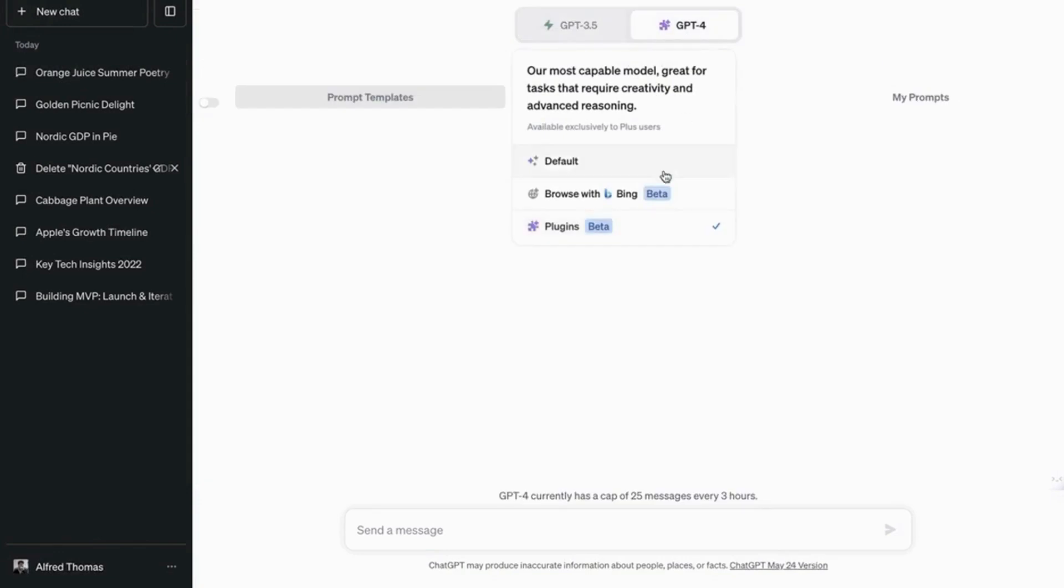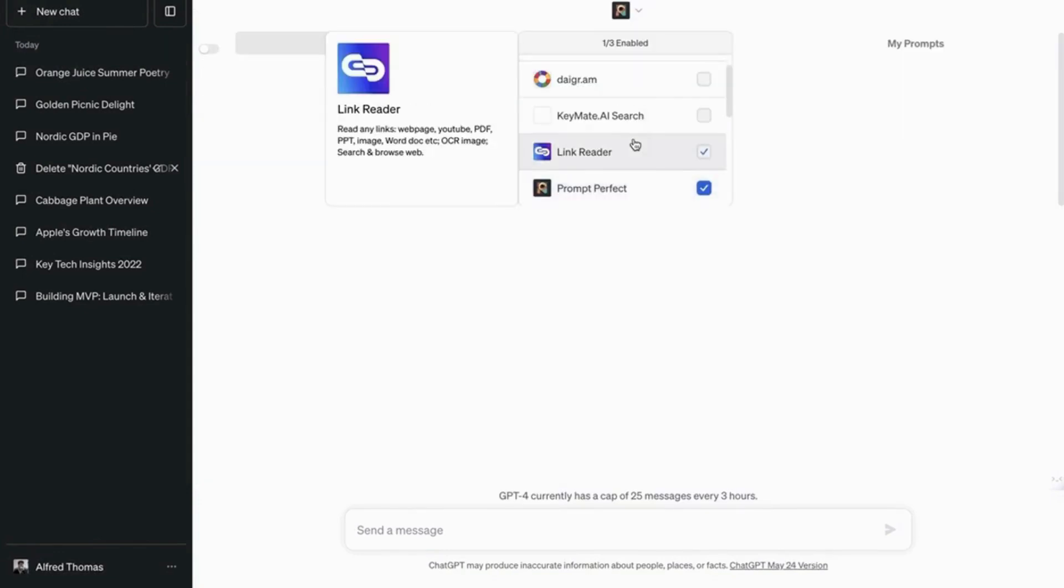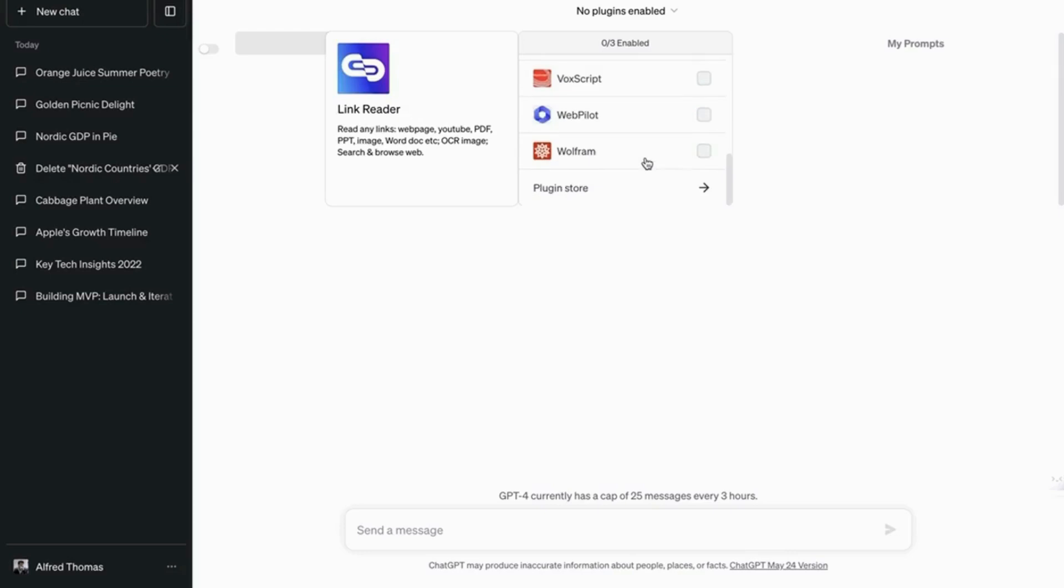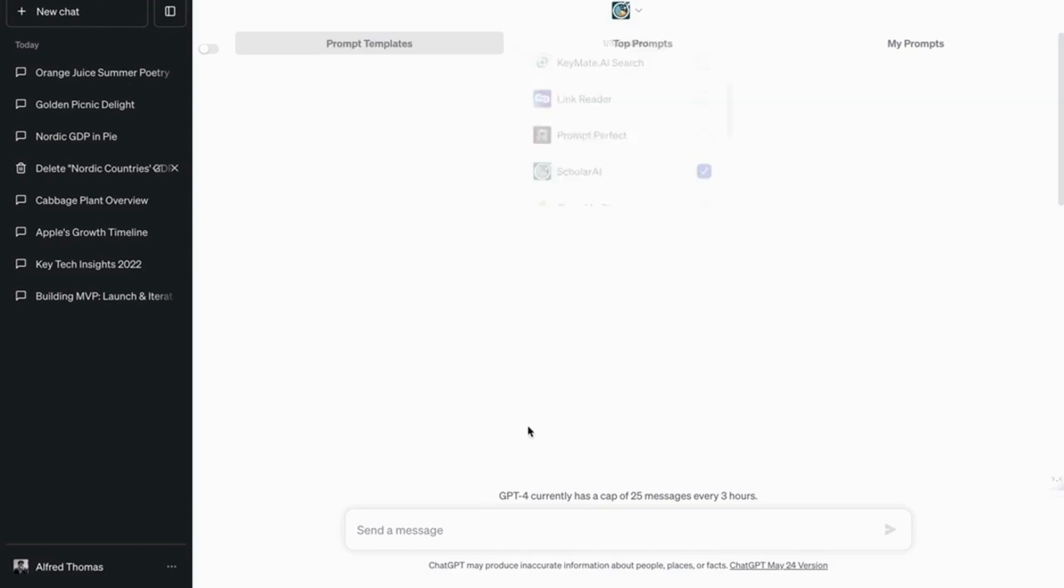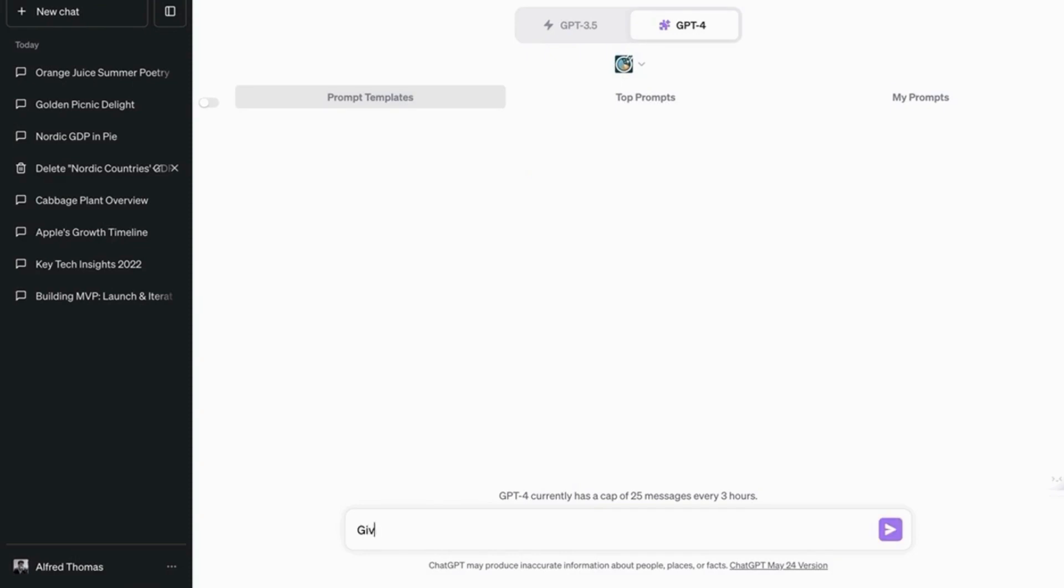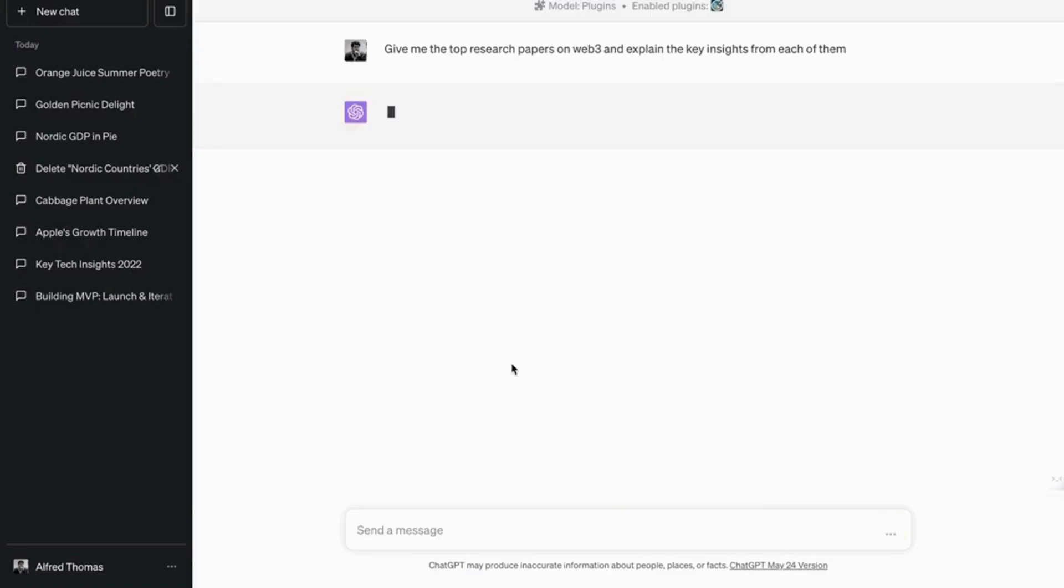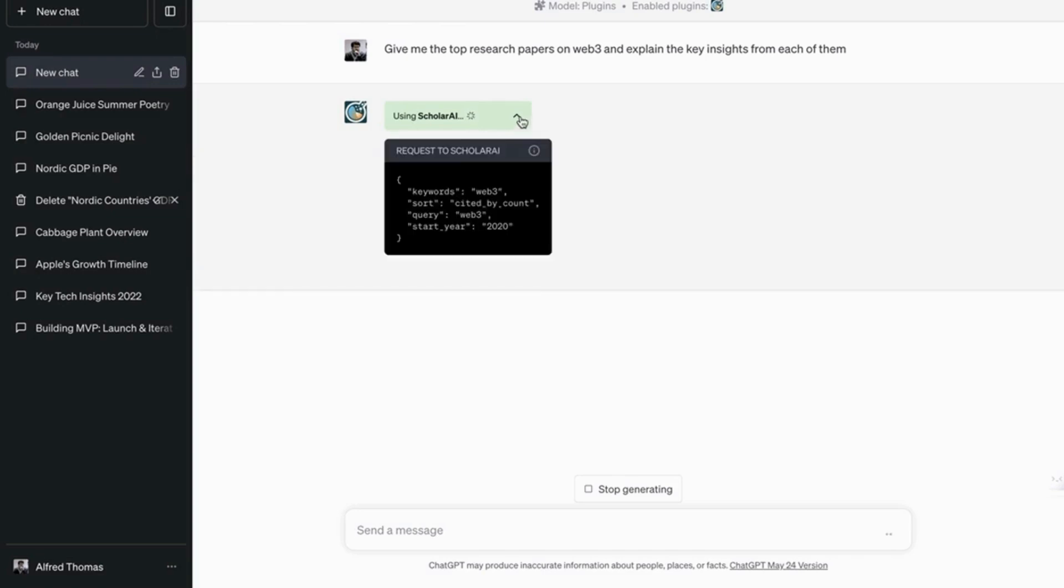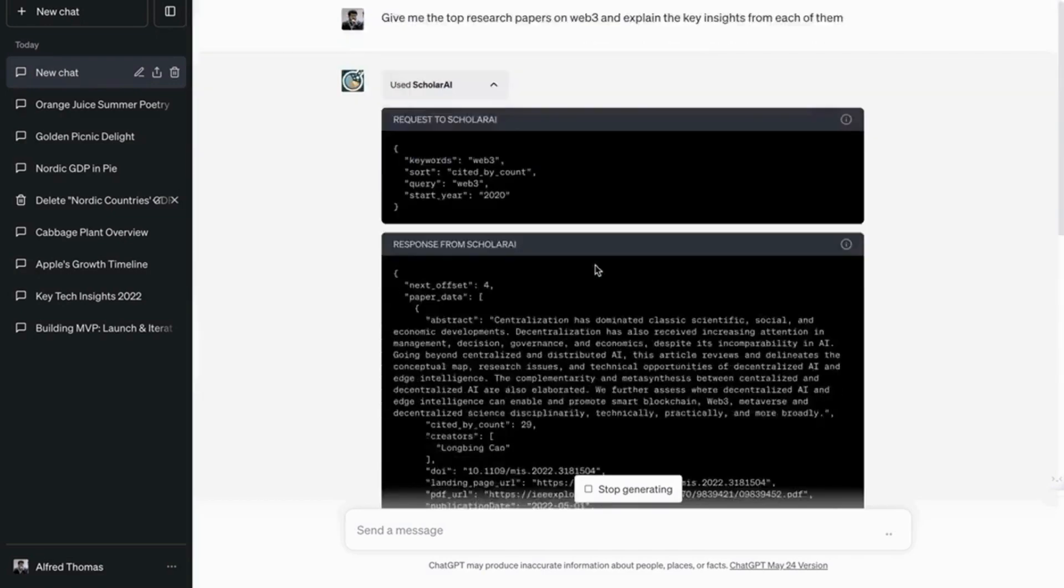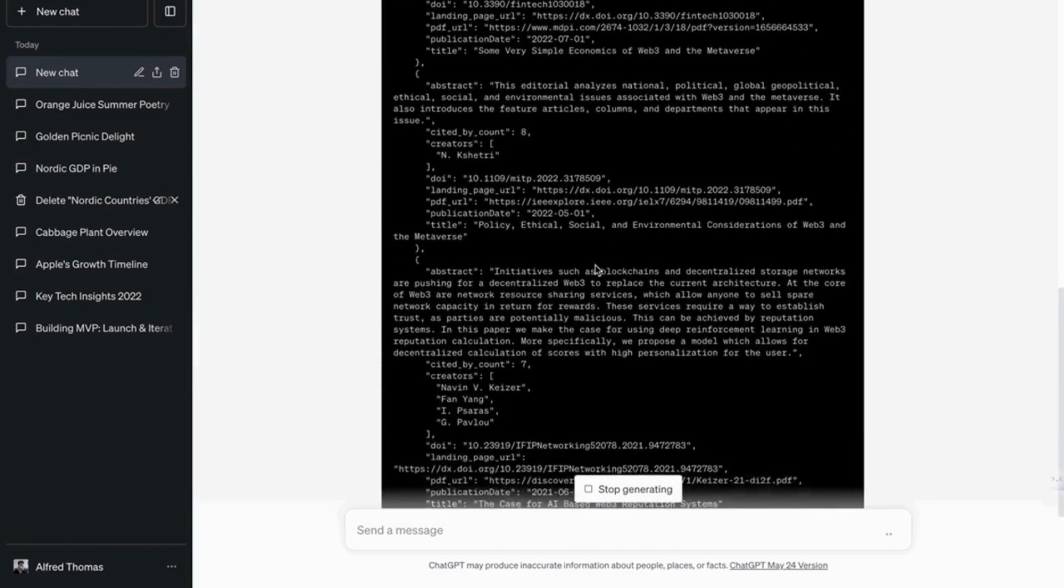Next up, we have the Scholar AI plugin. And this is special because it has access to over 40 million research papers, high quality research papers. So let's say you're doing research on Web3. So give me the top research papers on Web3 and explain the key insights from each of them. And it's going to use the Scholar AI plugin to give me the answer. So brilliant. Just wow.